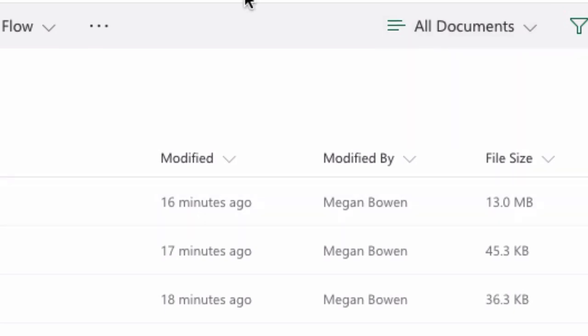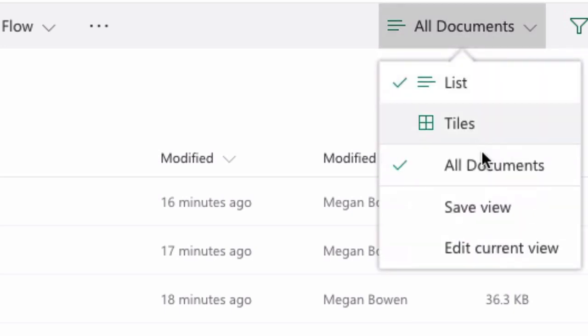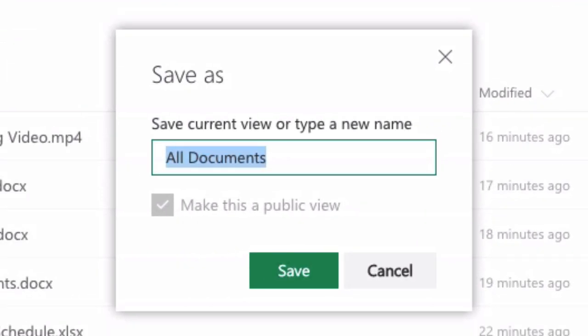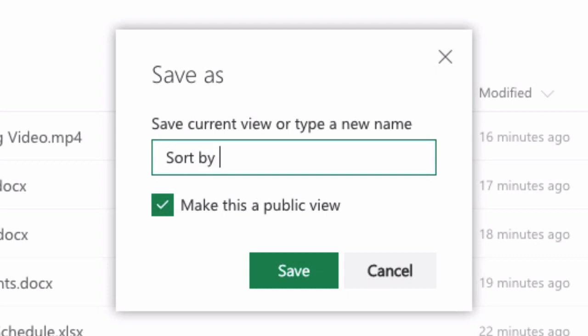The last thing I want to do here is save that as a new view. So again I come to the All Documents menu and you can see I've got one view here called All Documents which is the default. Now if I press save view it's going to ask me what I'd like to call this view and I'm going to call it Sort By File Size and save that.